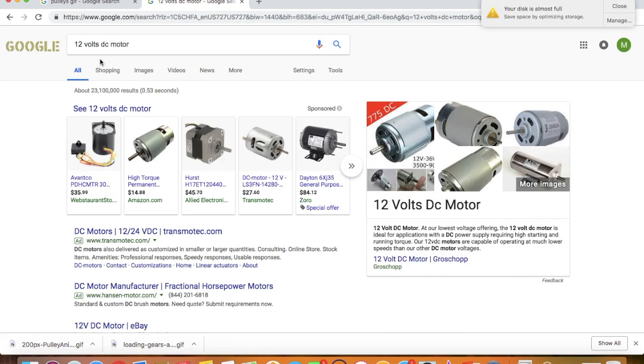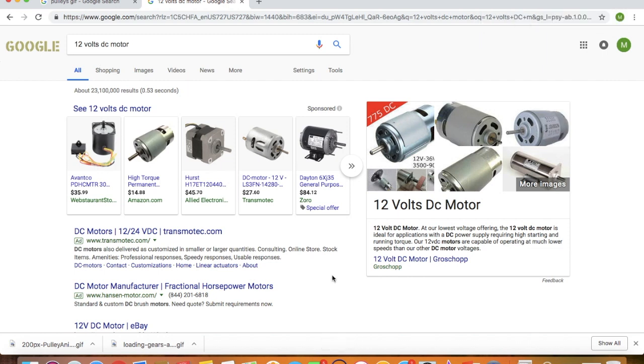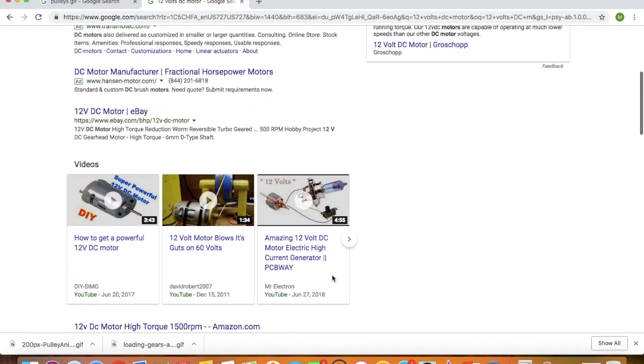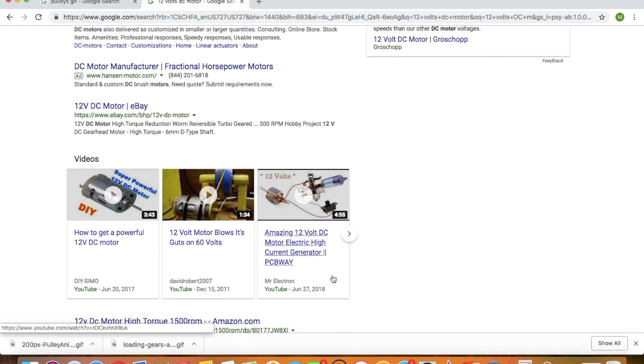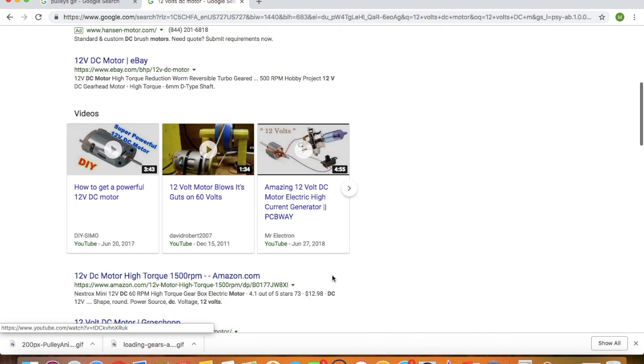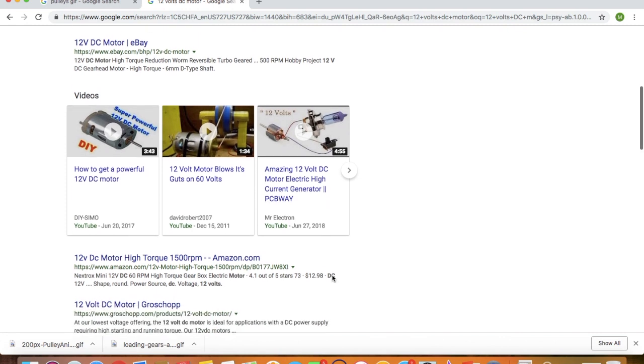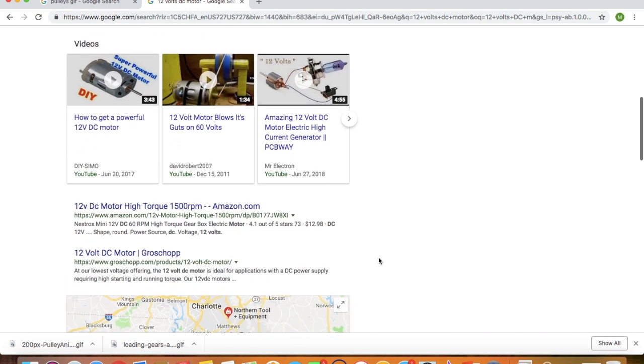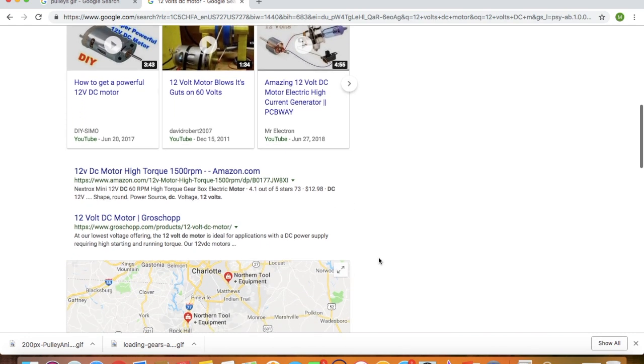So it takes direct current from those AA batteries. Let's see. 12 volts DC motor. There's several options you can see. There are several online stores that are selling these. My favorite store is Amazon. So it looks like they have a 12 volt motor with high torque and 1500 RPM. So maybe you want to check that out.